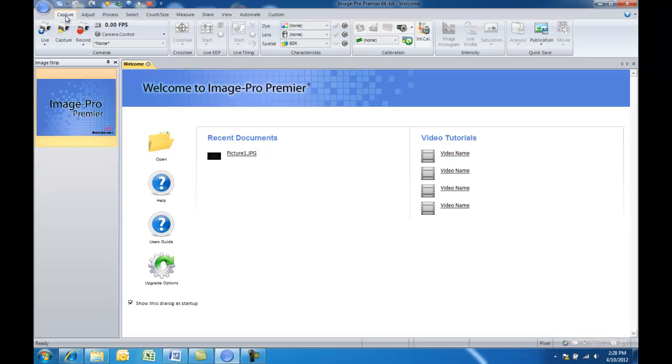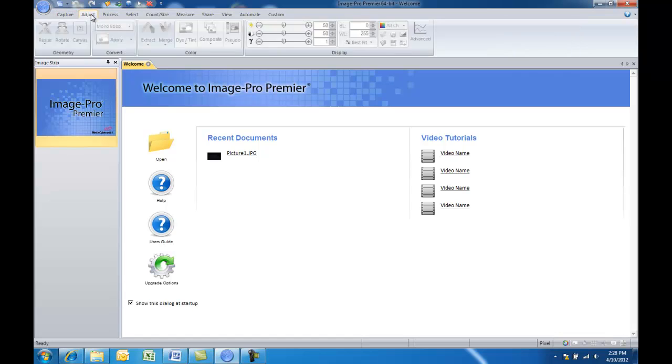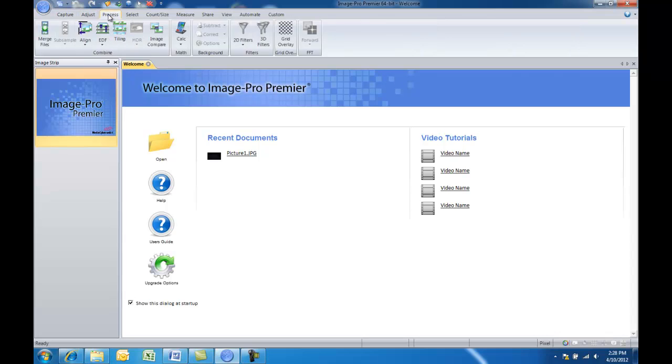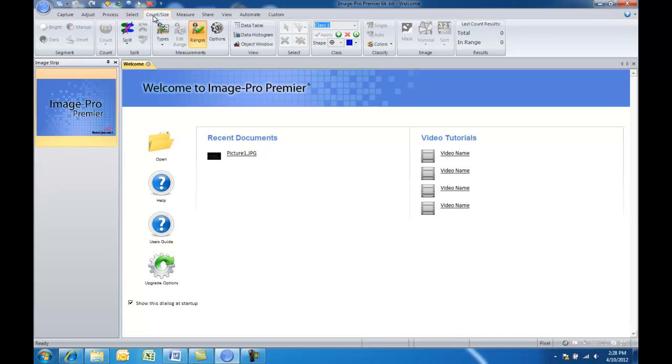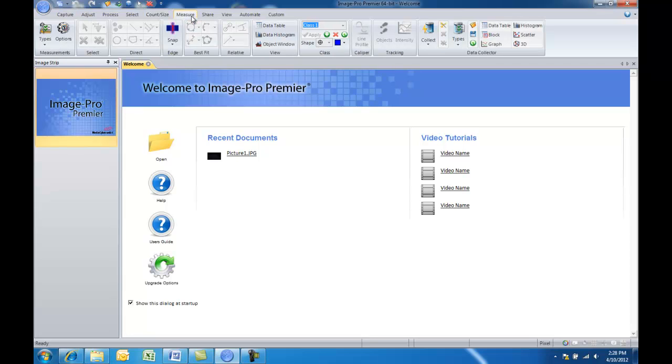This tutorial will show you how you can create your own customized workflows using the custom tab in ImagePro Premiere. ImagePro Premiere is made up of a ribbon bar that includes a number of different image processing and analysis tasks that are organized in a tabbed structure.